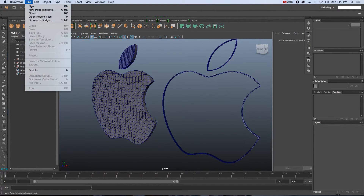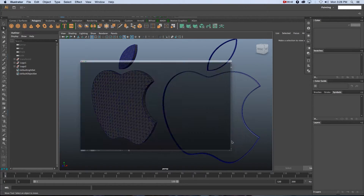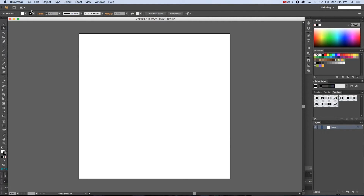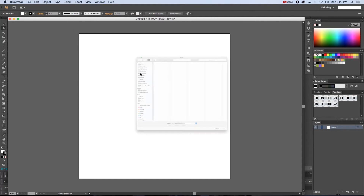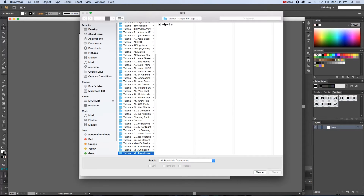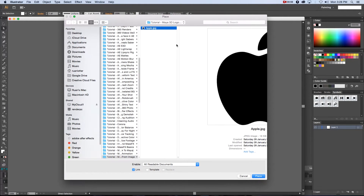I'm going to click File > New and make this project 800 by 800 pixels, click OK, and then I'm going to import my 2D image. I'll go to File > Place and browse to my image file — in this case it's just a JPEG of the Apple logo.